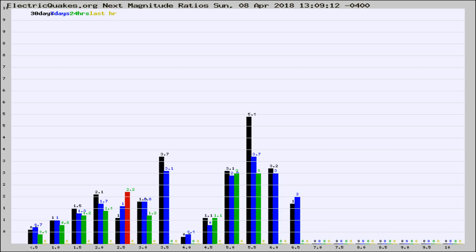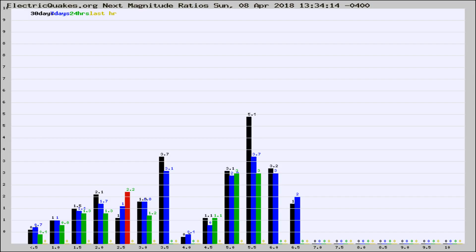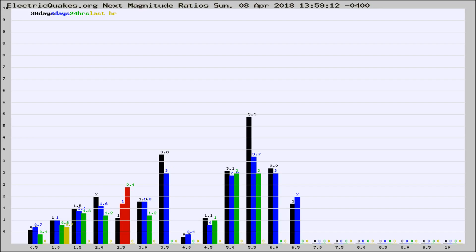Now you're seeing the next magnitude ratios, which is a graph of the ratio of, say, magnitude 2 to the number of magnitude 3s, which should stay consistent for any given area. If it changes between the last 30 days, 7 days, 24 hours, and last hour, it may indicate something unusual happening in that area. This is worldwide.